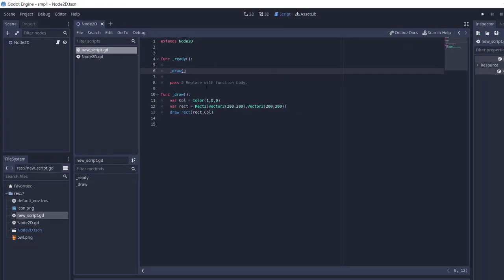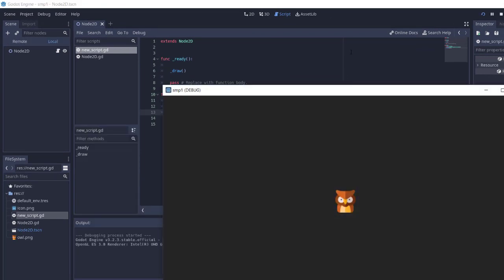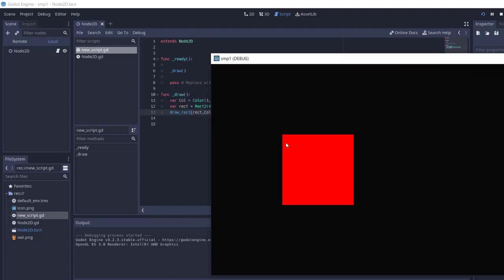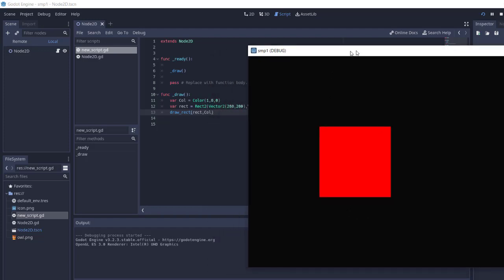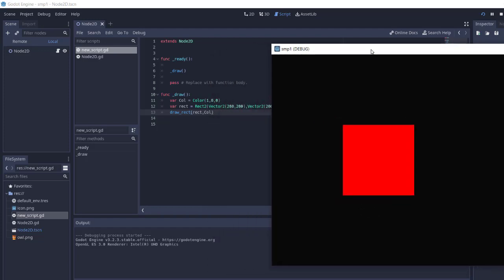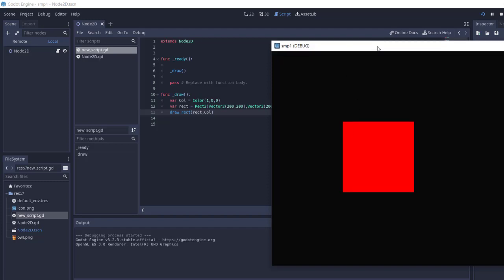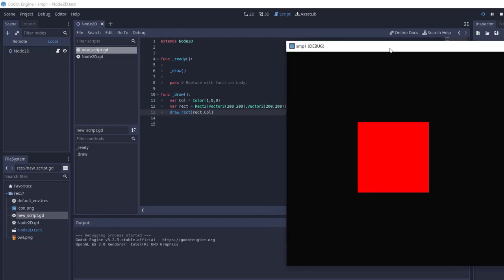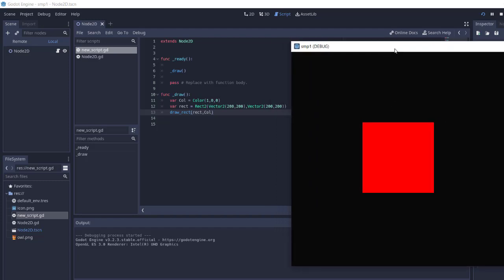If there are no errors, you can proceed to save this and run the project. As you can see, here on coordinates 200 by 200 we have our rectangle. The color specified here is 1,0,0 which amounts to this red shade. So you get the idea how to draw a rectangle in GDScript using Godot Engine.